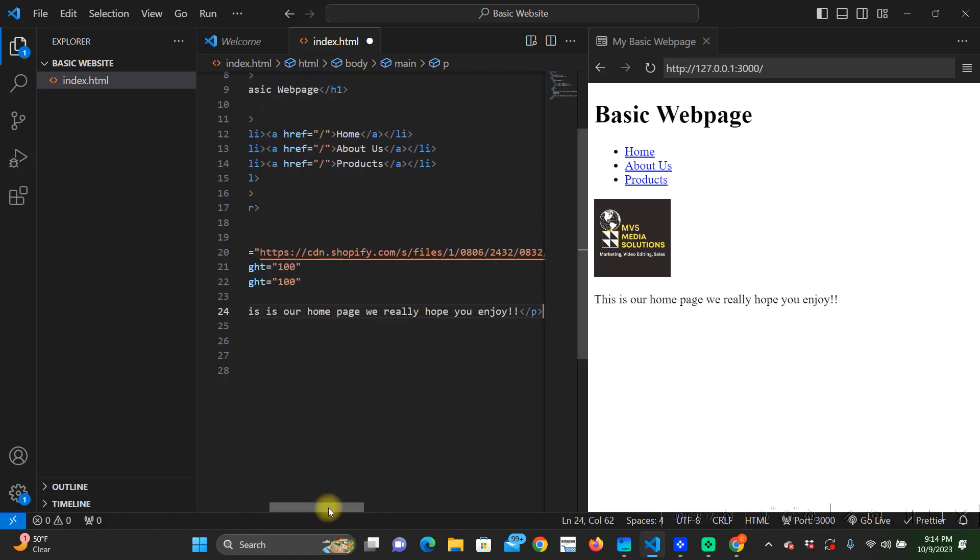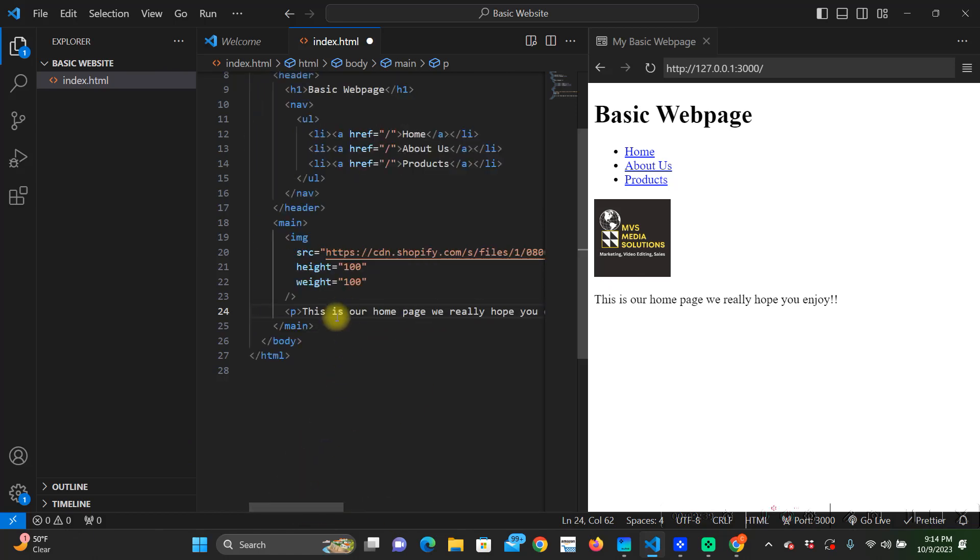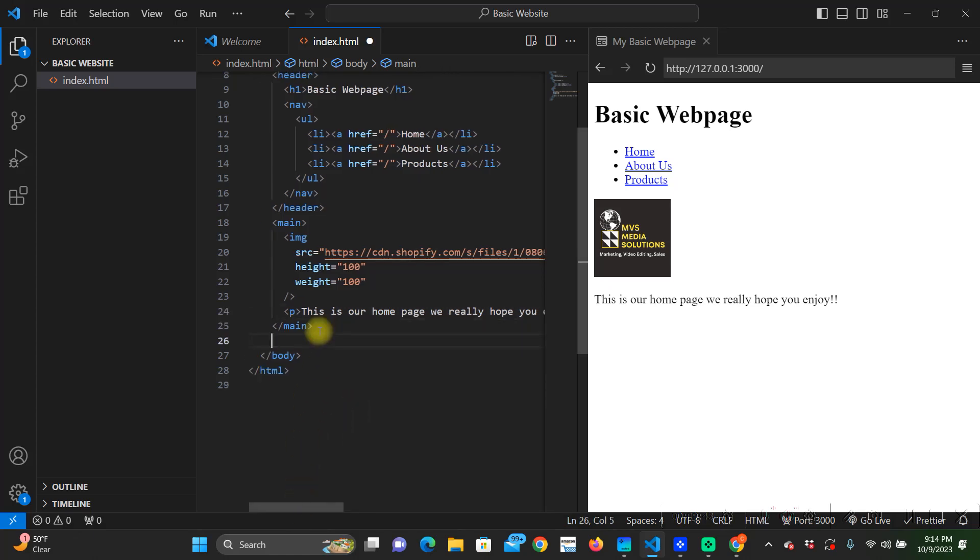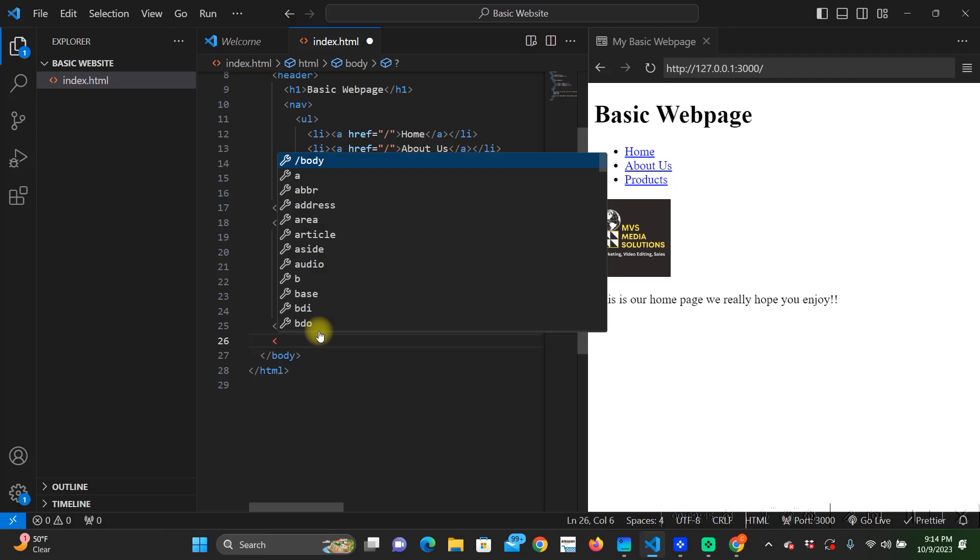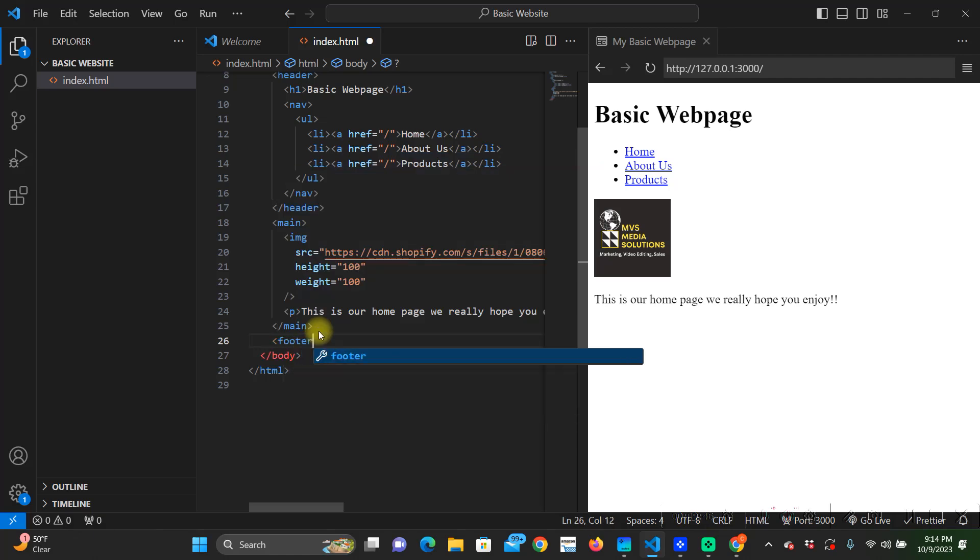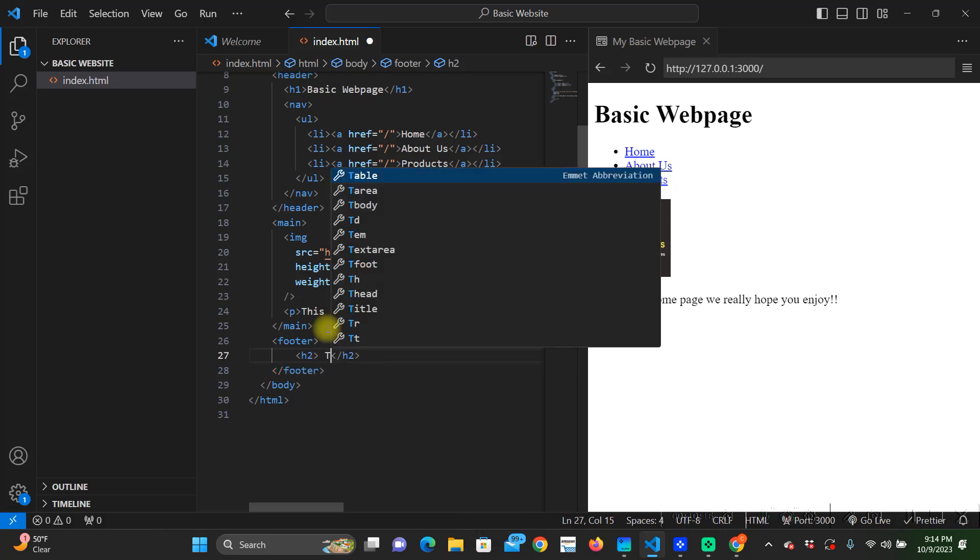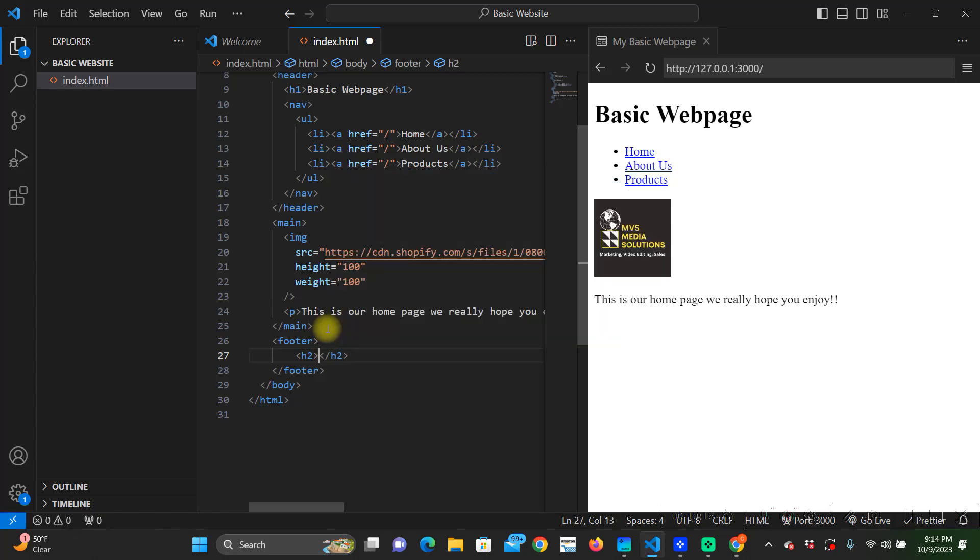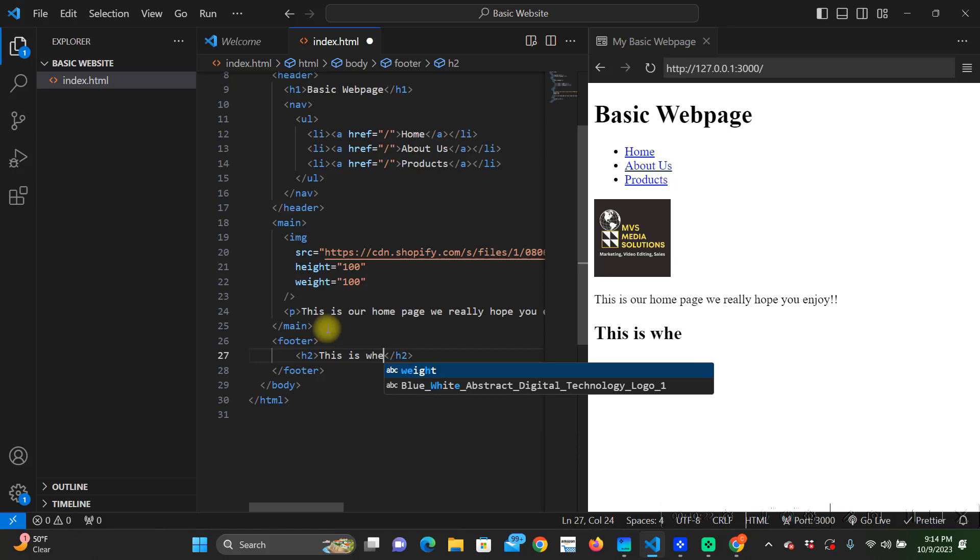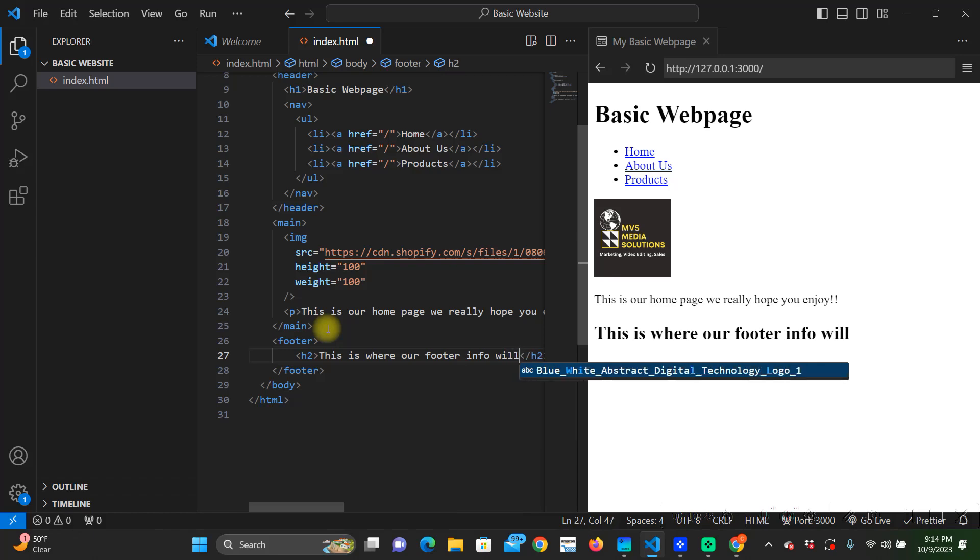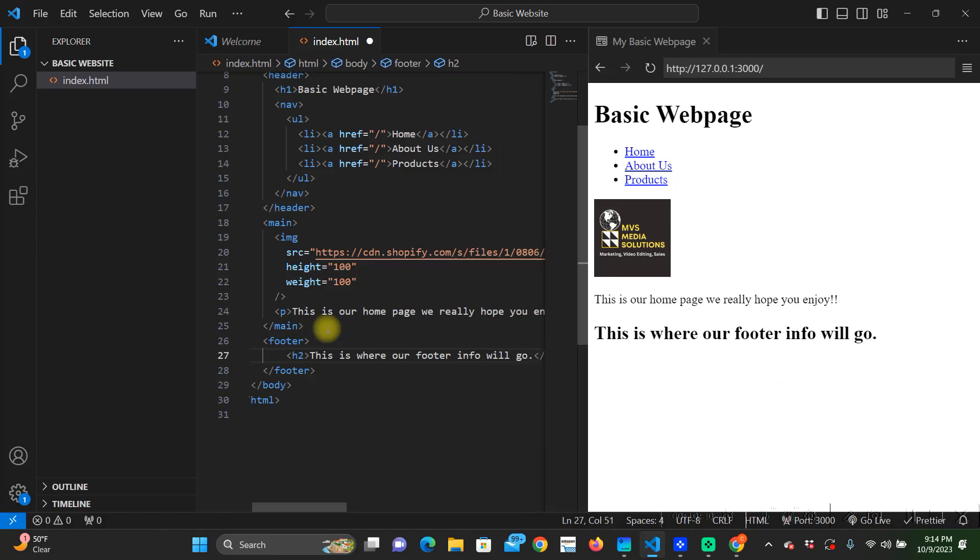Our footer is going to go after the main. We're going to put an h2. That's where your footer info is going to go.